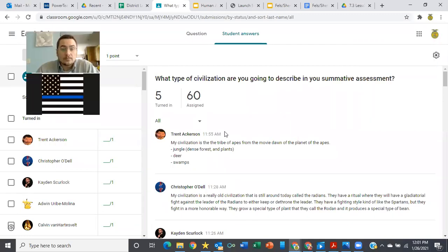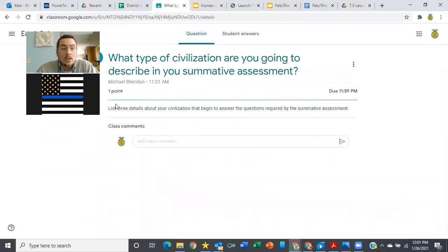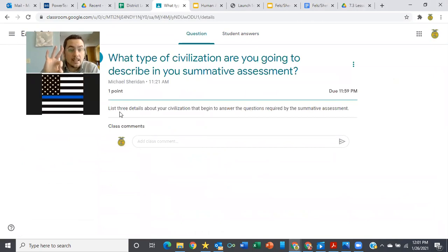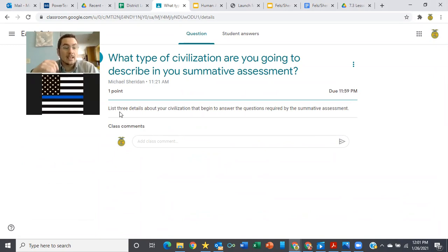And then in the instructions, I want you to list at least three details about your civilization that start to answer the questions that are required in the summative assessment.